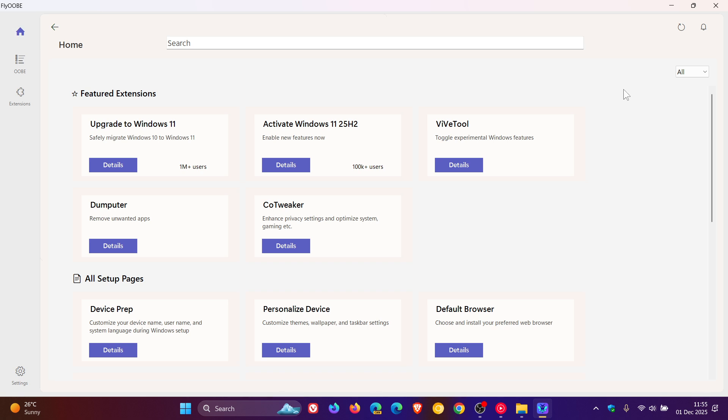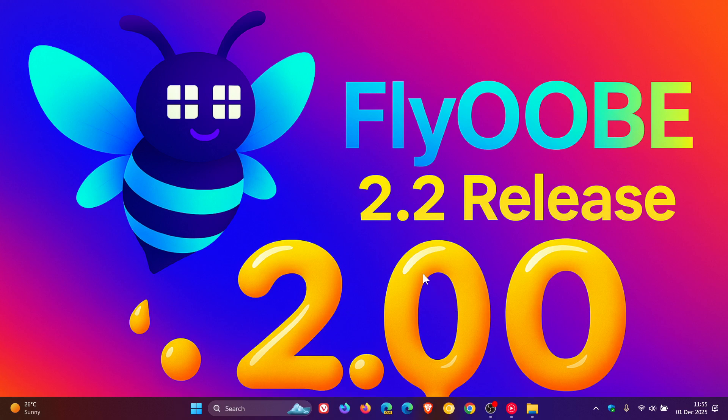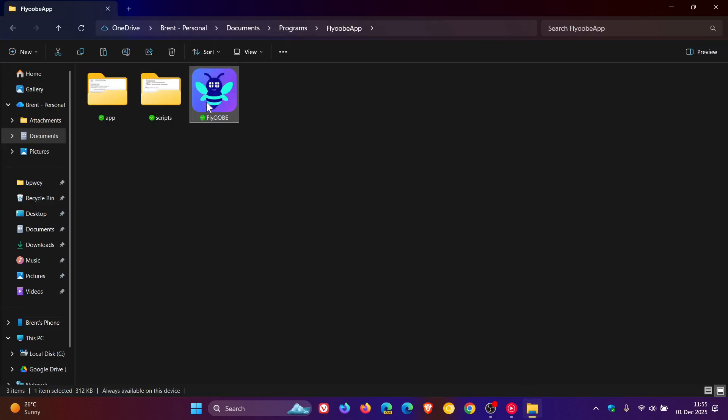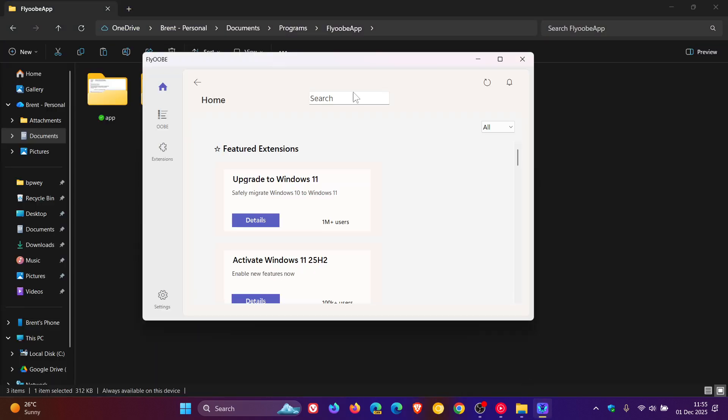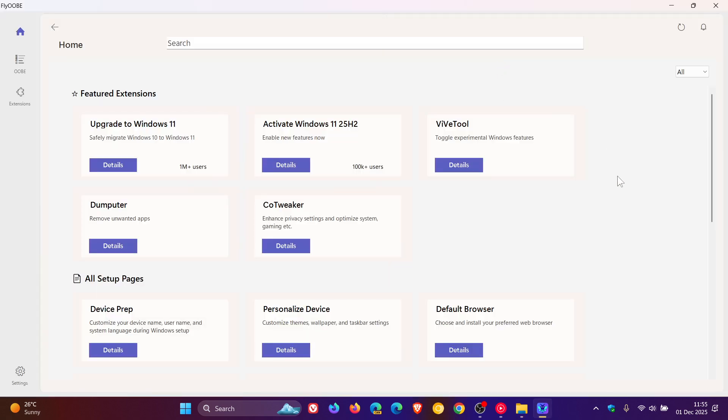Then Beelum says that they have further sped up the app startup. I must be honest, it is feeling quite snappy. So they've sped up the app startup and trimmed memory usage. Not that I think the app would use a lot of memory, but nonetheless.